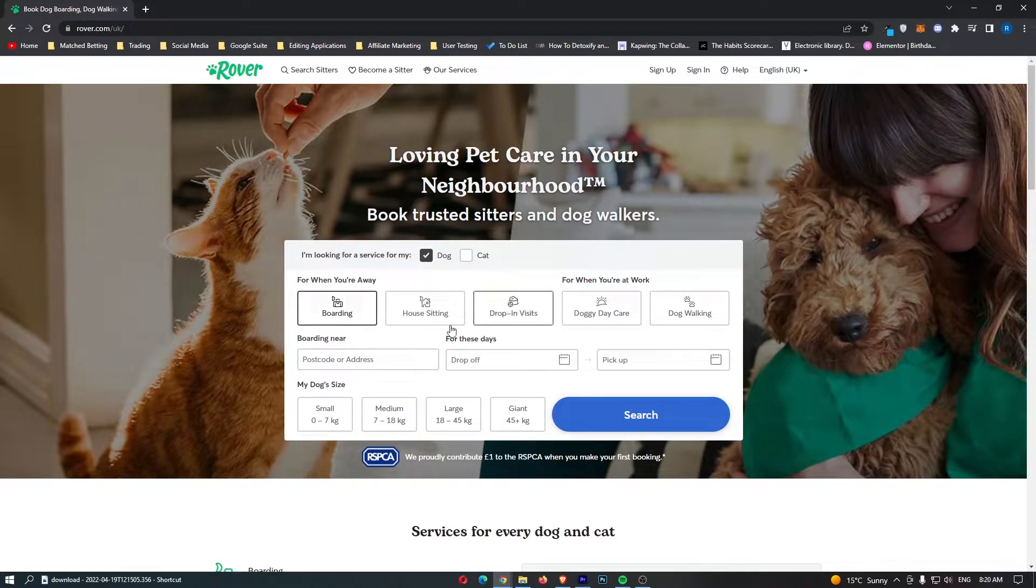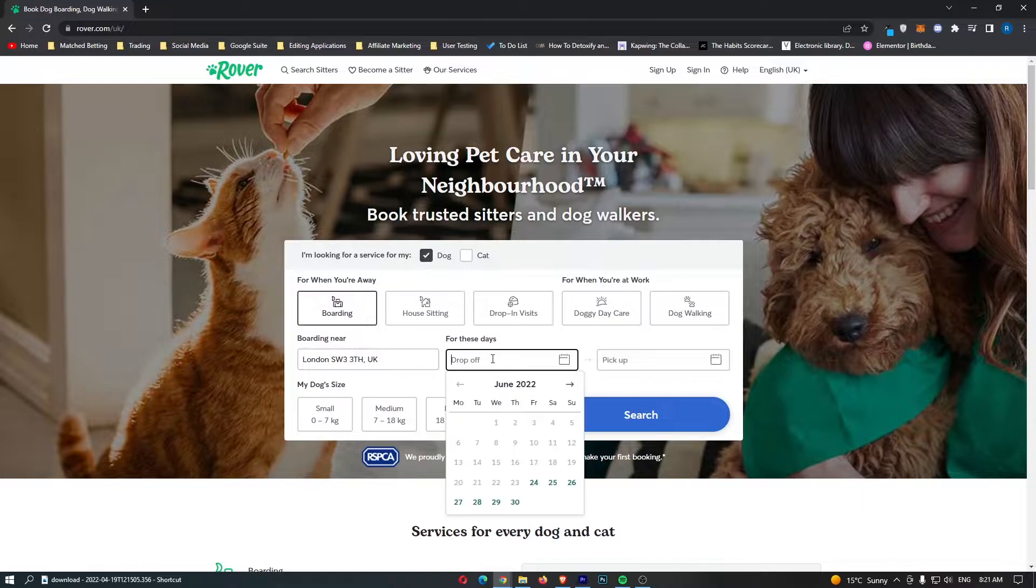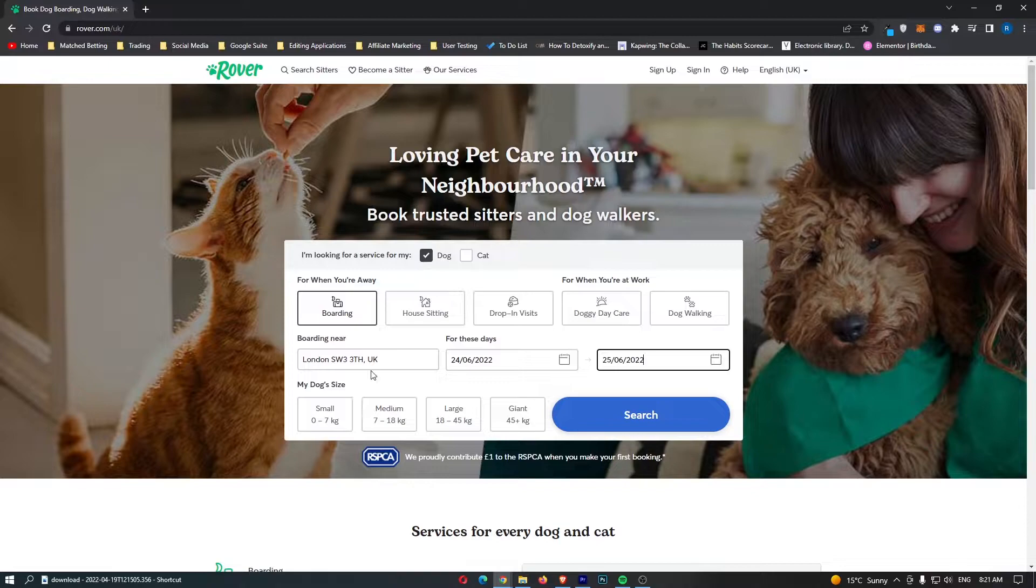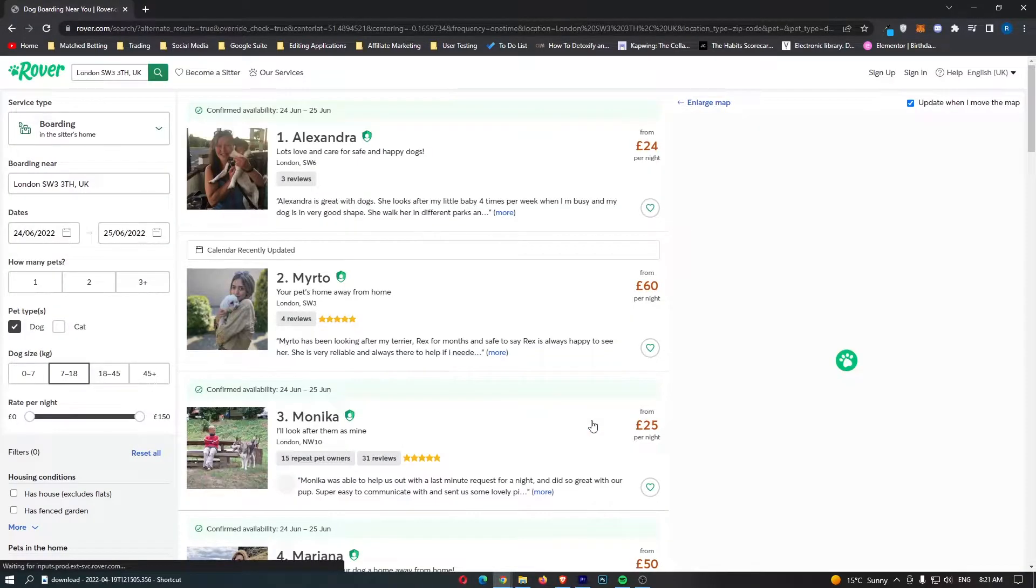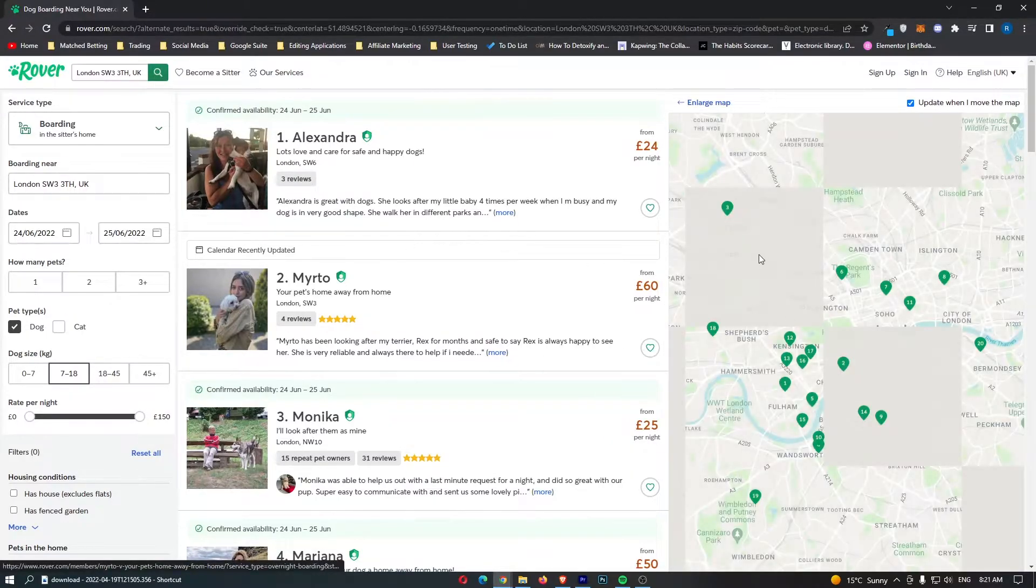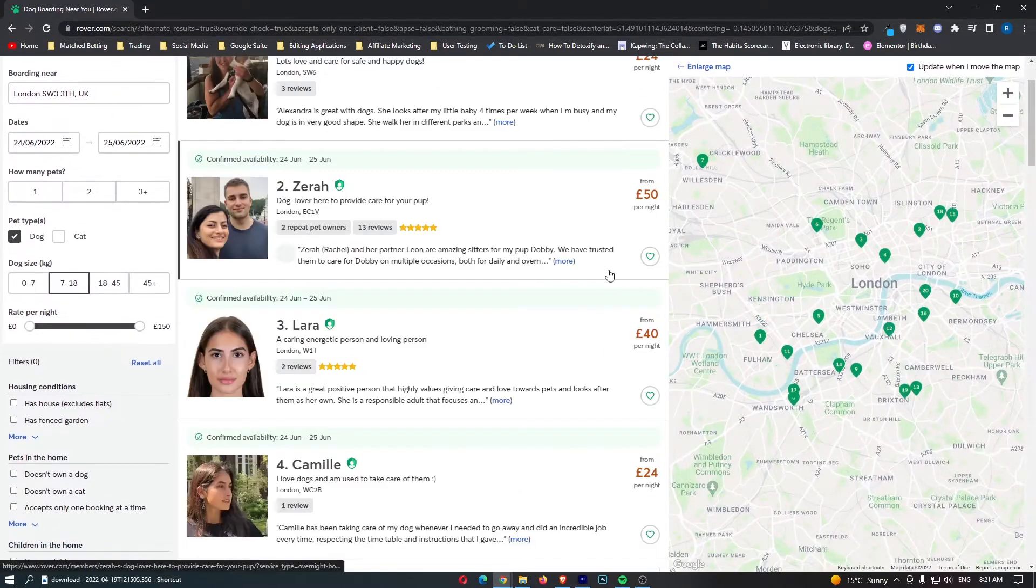I'm going to enter in a postcode right here. Let's choose a day, let's go today, and this is going to be for one day. Then you choose the dog size right here, and then this client will go ahead and search. Look at this, we can see there is a bunch of people in this website from my area.